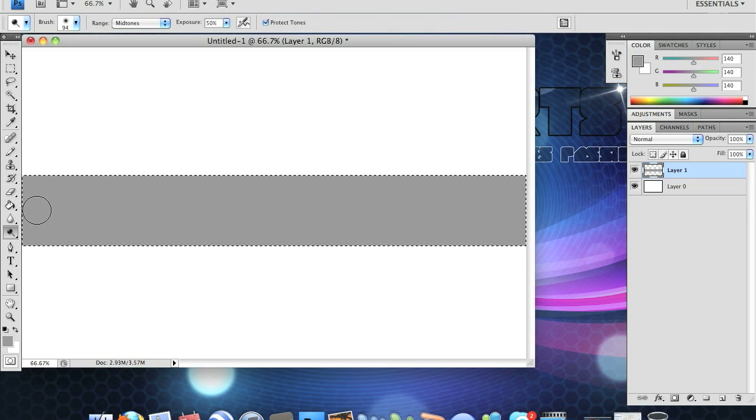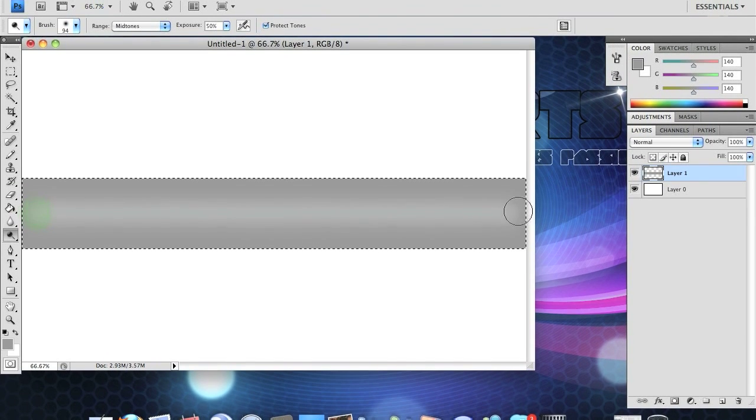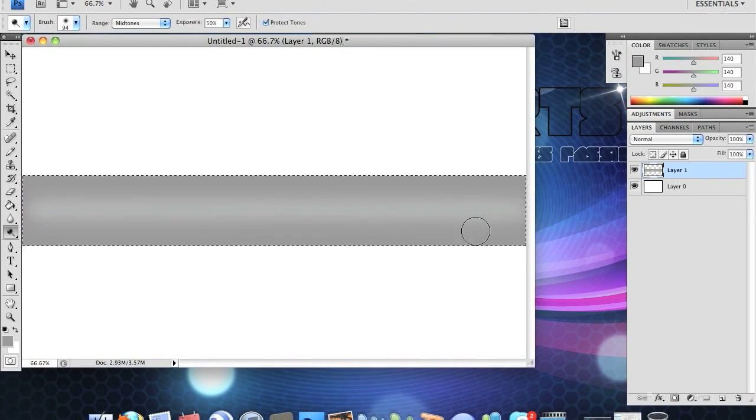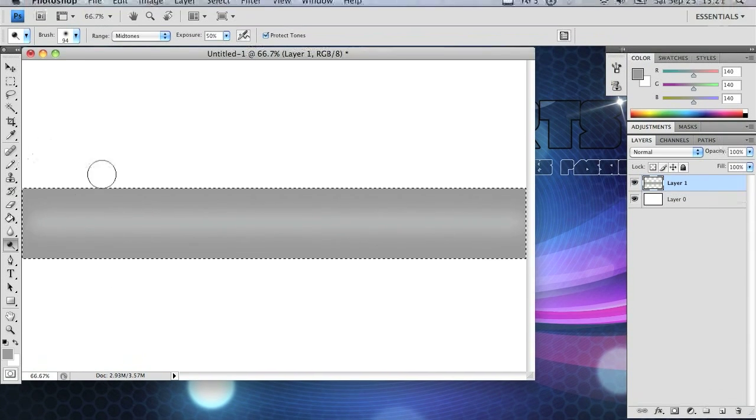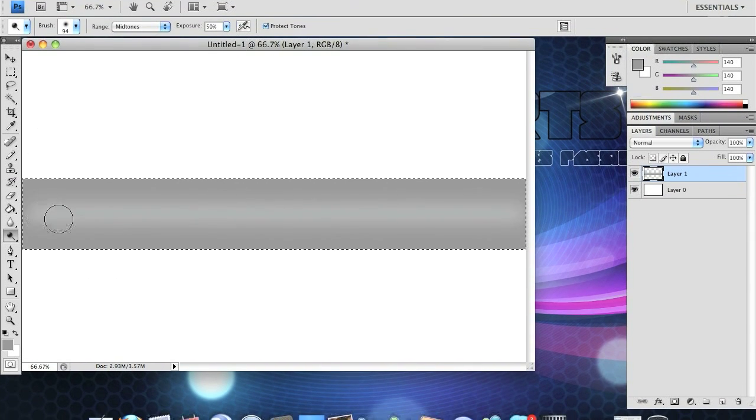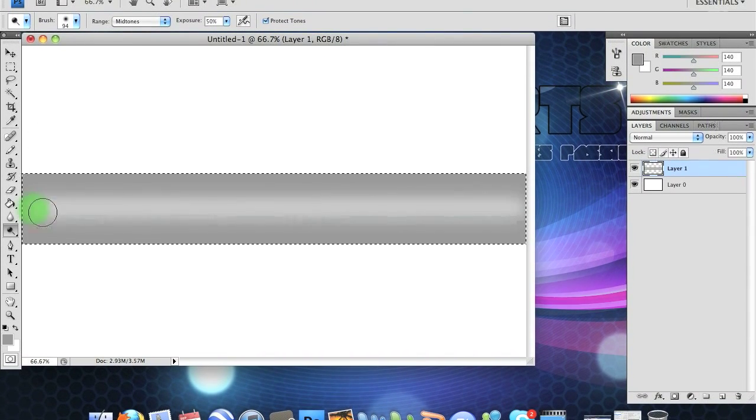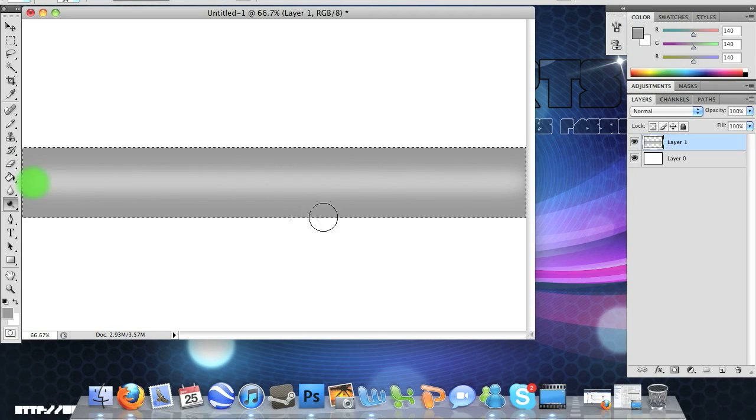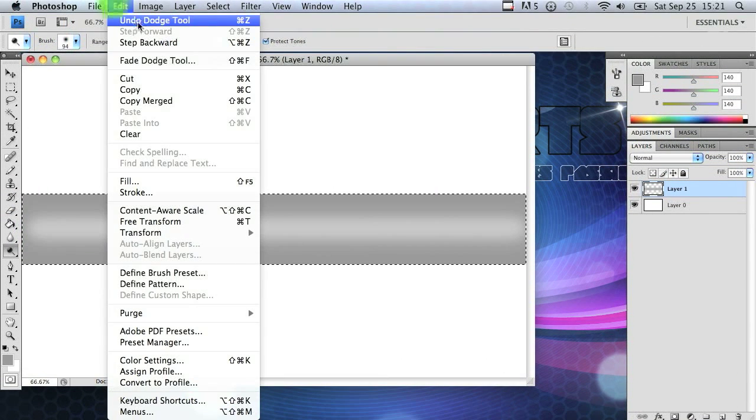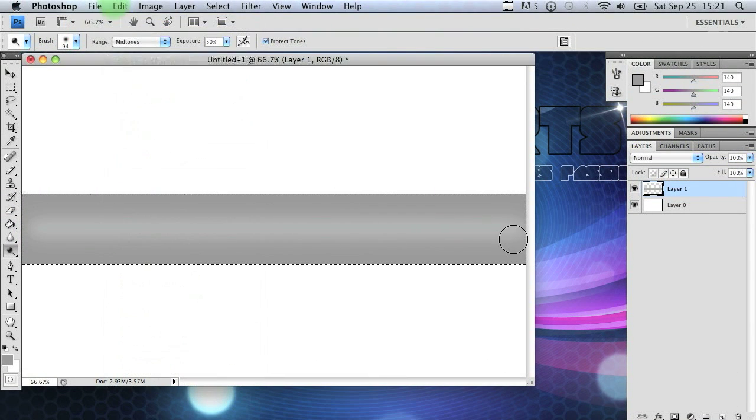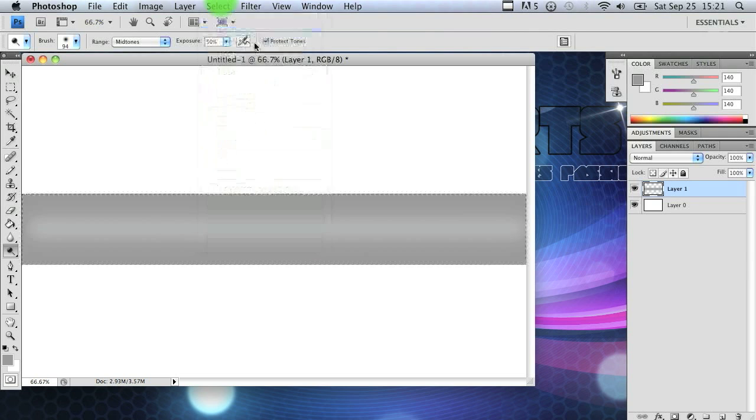So go ahead and hold shift and drag once across and you have yourself the pipe effect. If you want to you can drag across again and it's lighter but I don't prefer that. Just click undo. Next thing I'm going to do is go to select deselect and there's your pipe.